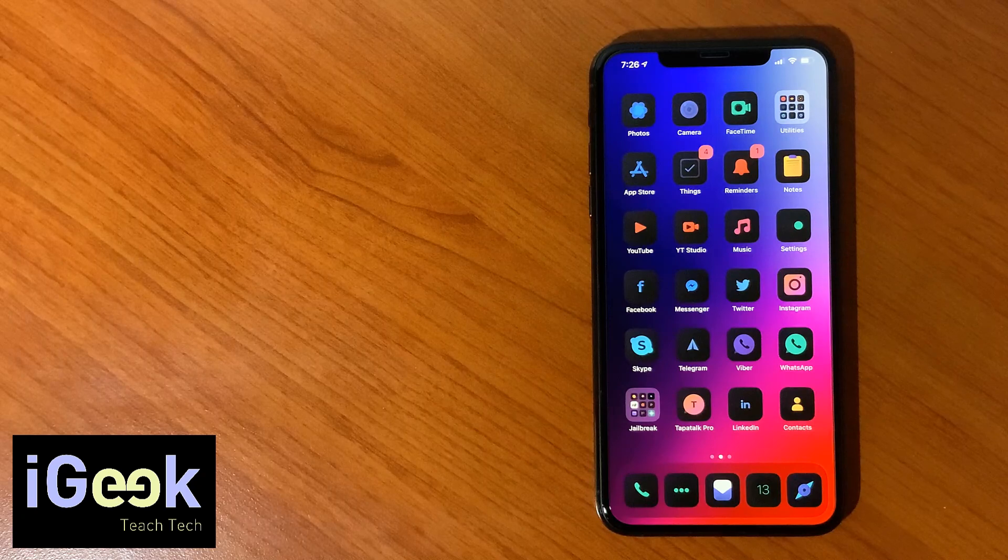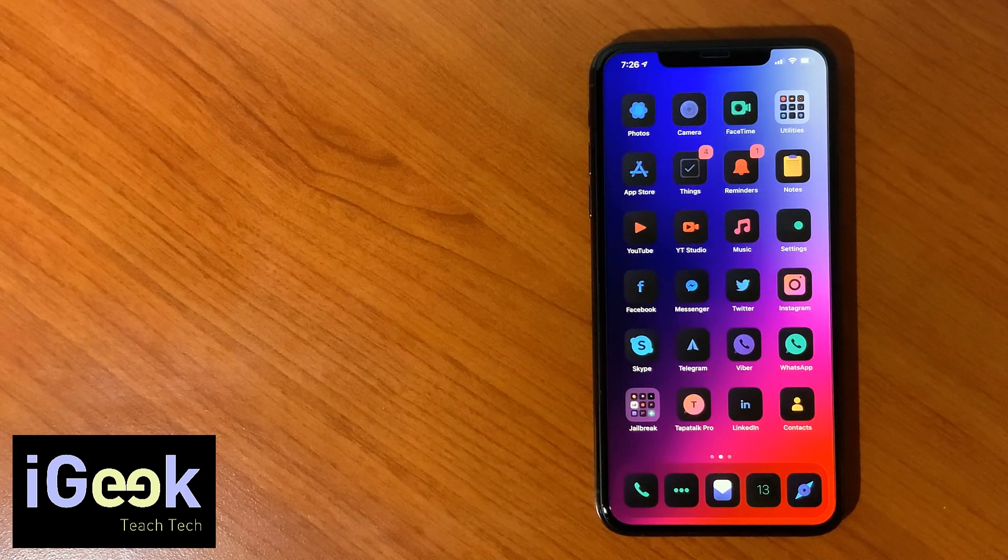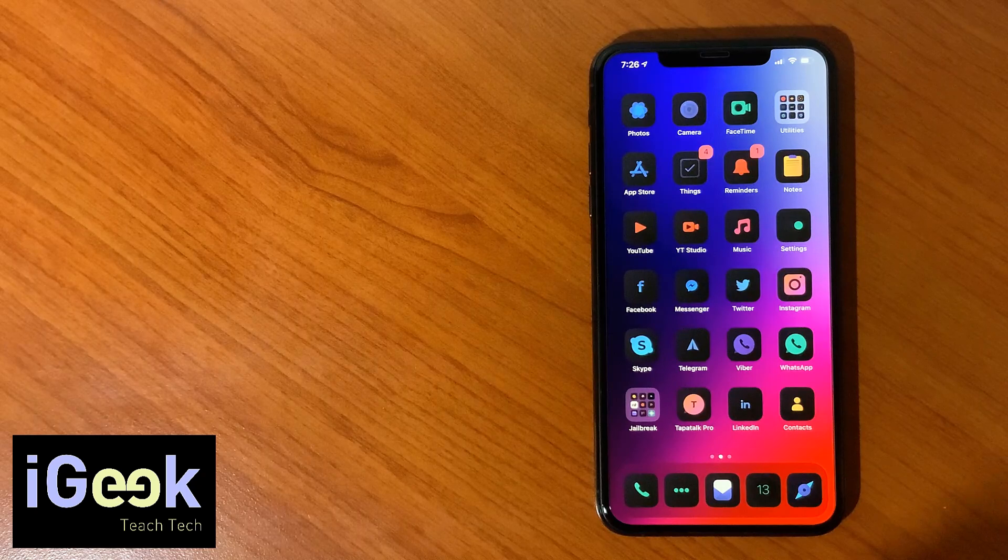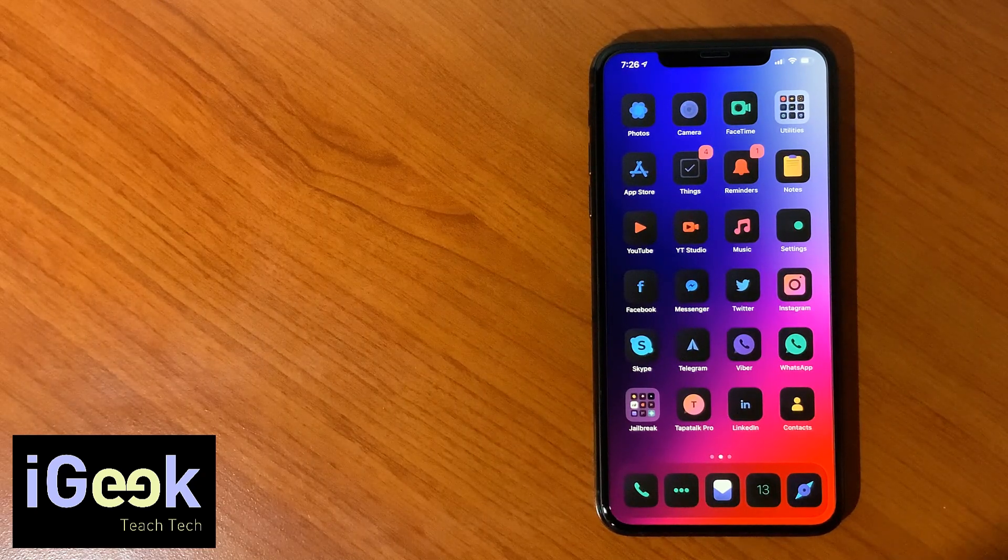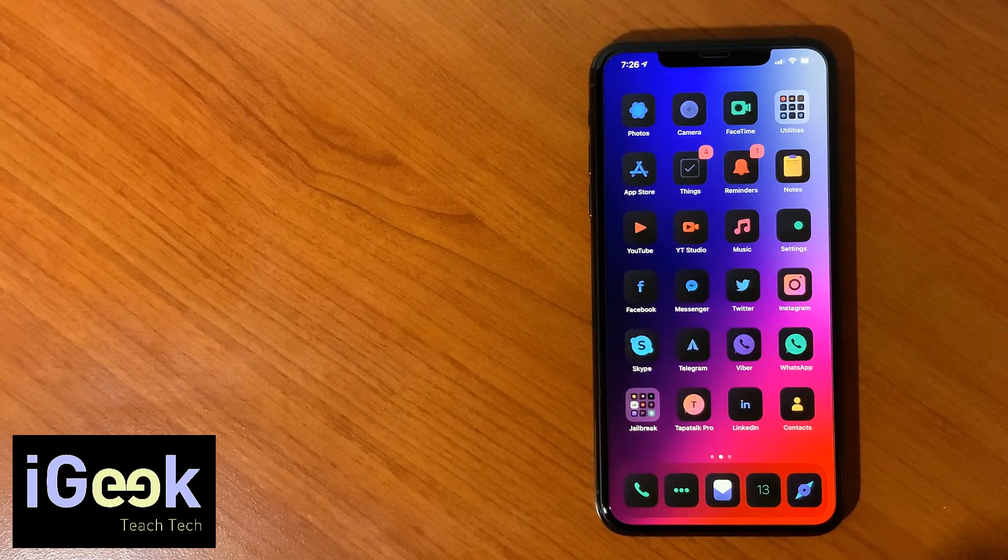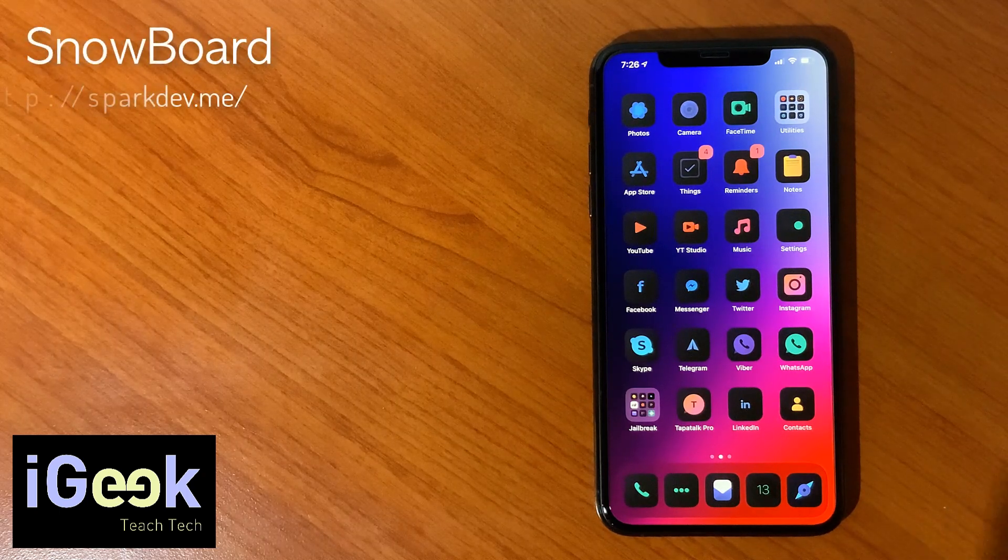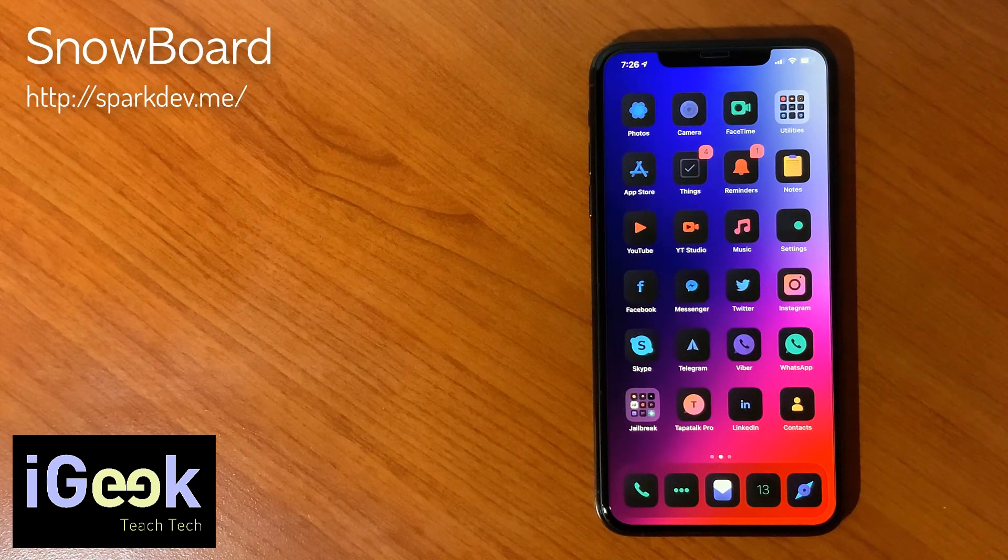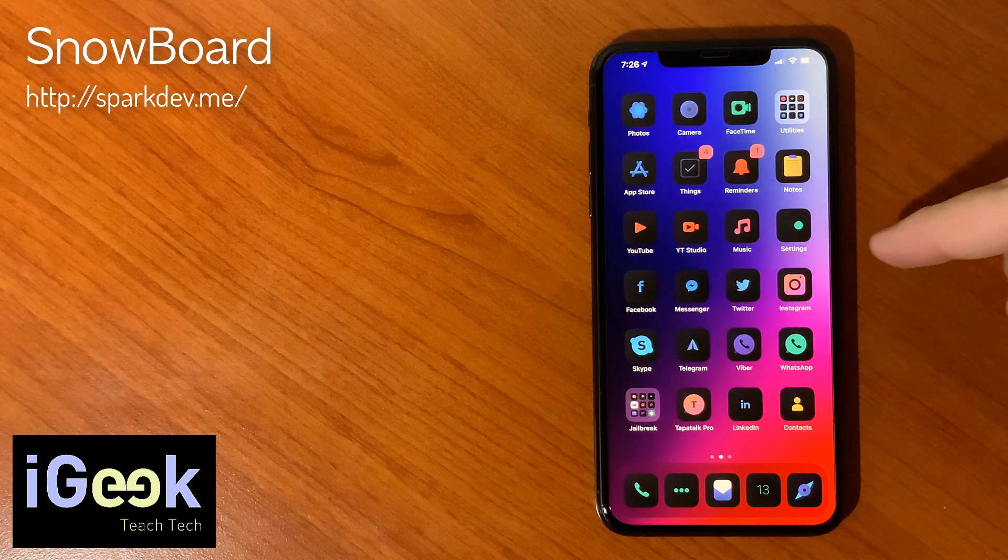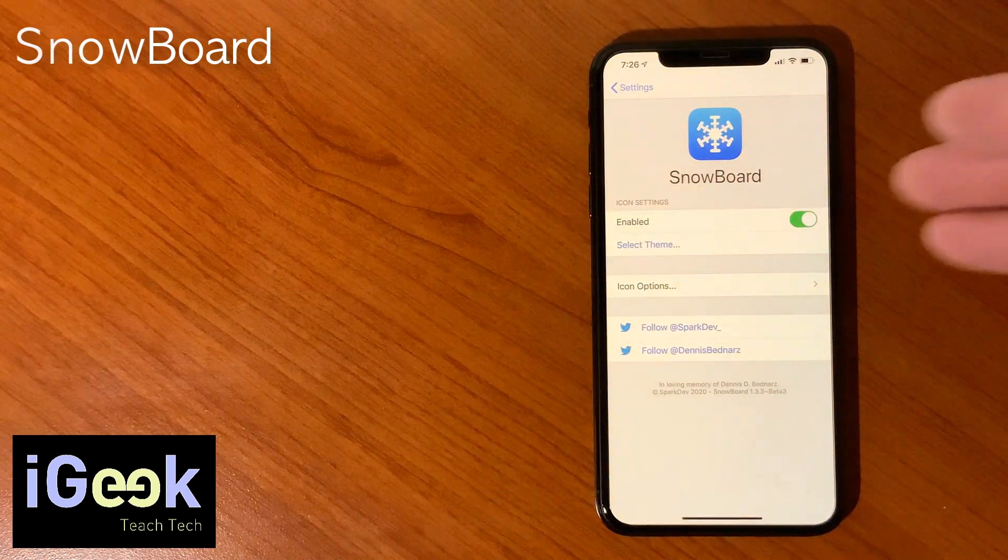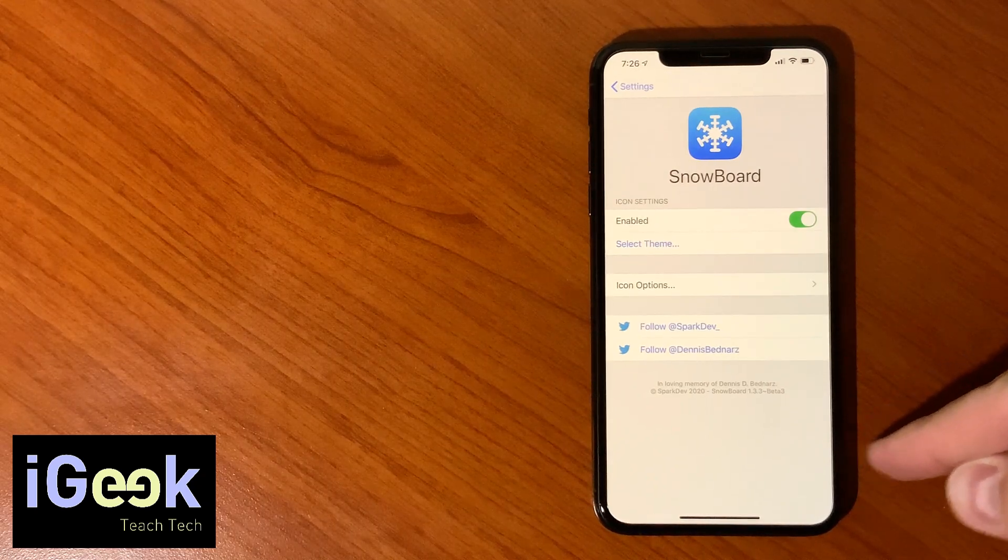So without further ado, this is Viola and I chose specifically Viola dark. Now how do you enable this? You need a tweak called Snowboard. Once you install Snowboard - I'm posting the repo here as always - you will have this very straightforward, very easy menu.